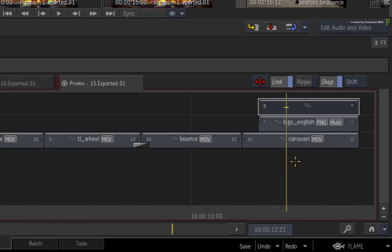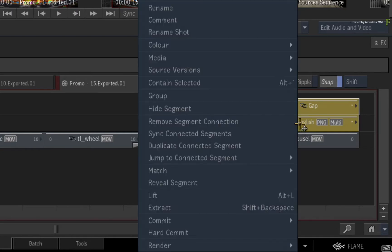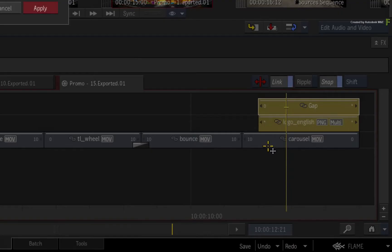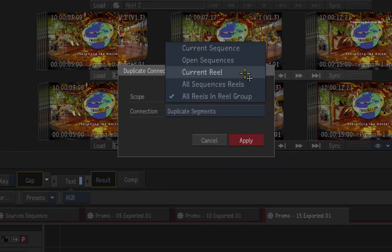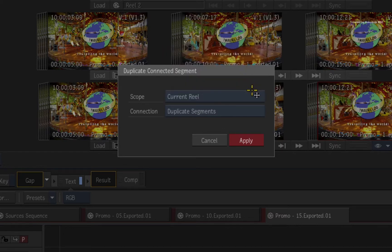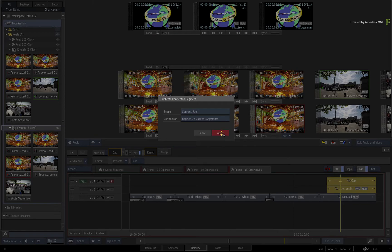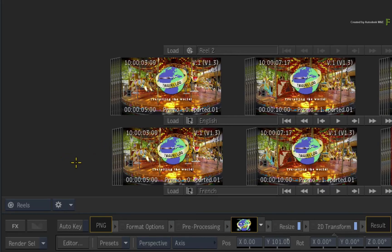Ensure you are looking at the 15-second French sequence. Multi-select the gap segment and logo segment using the segment connections. Call up the contextual menu and choose Duplicate Connected Segment. The pop-up menu appears with a few options. The scope determines what you want to affect — for example, all reels in the Reels group, or only the current French sequence's reel. Choose Current Reel. Next, choose whether to physically duplicate segments to another video track, or overwrite existing segments with a new segment connection for the current reel. Choose Replace on Current Segments, then click Apply. The selected segment connections in the French Sequences Reel are now exclusive and will not affect the same segments in the English Sequences Reel.